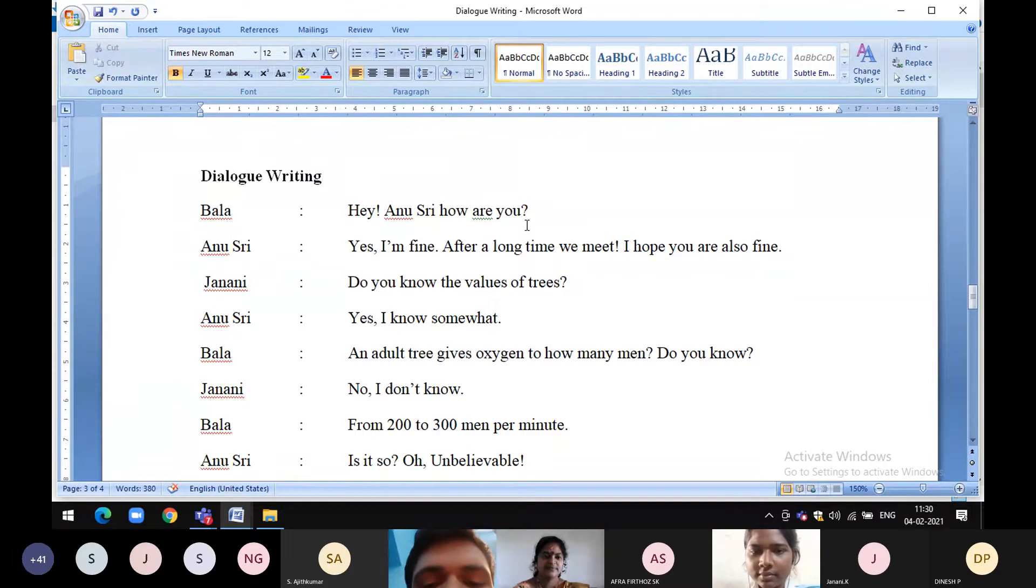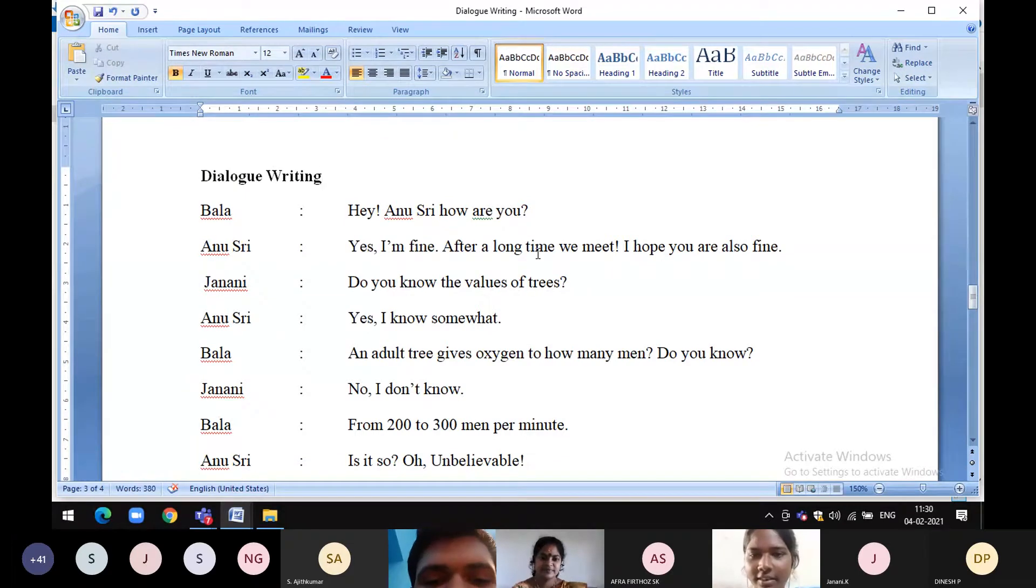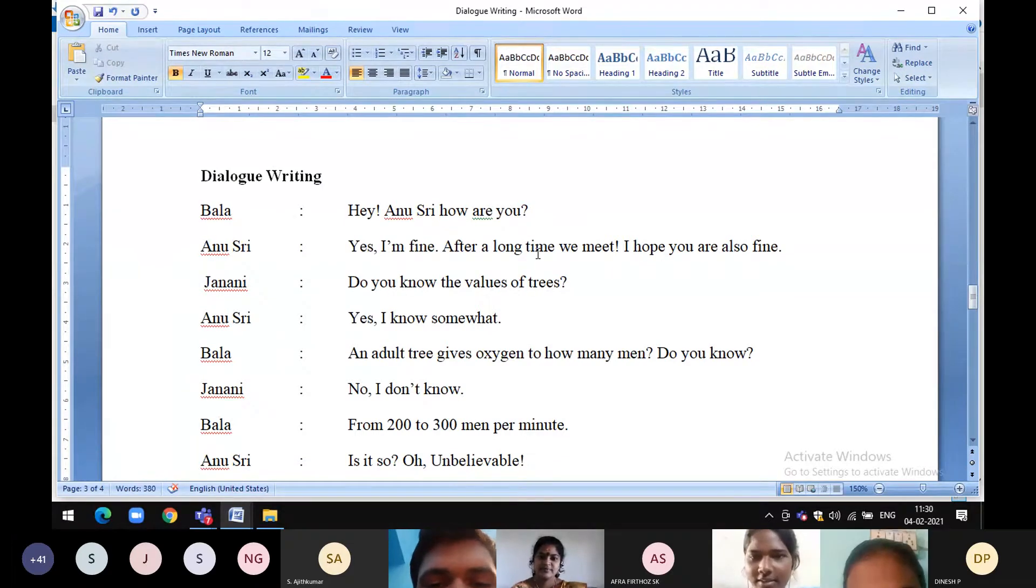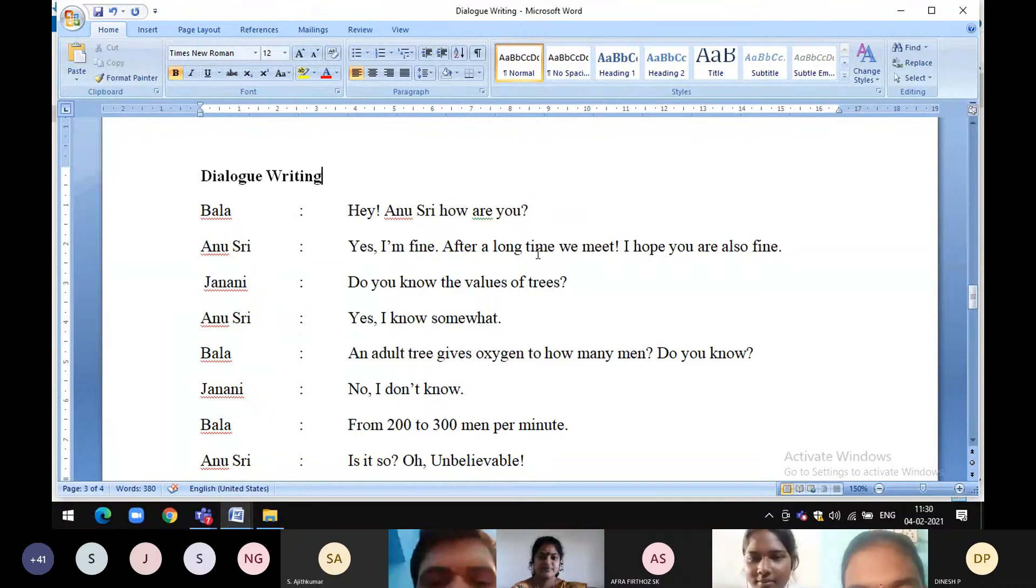Hey Anushri, how are you? Yeah, I'm fine. After a long time we meet. I hope you are also fine.